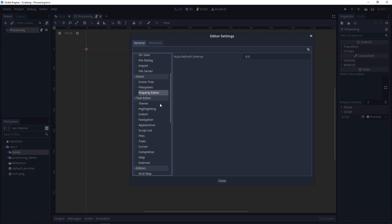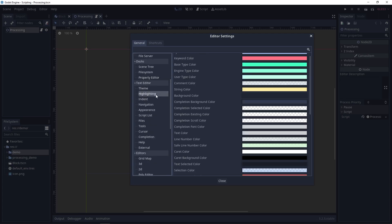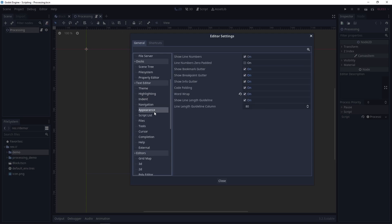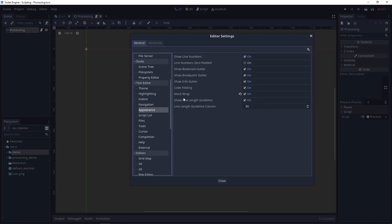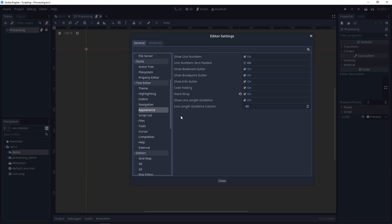Let's move on to the text editor. Theme is fine. Highlighting is fine. Indent is fine. Navigation is also fine. In appearance, I have word wrap on, and this makes sure that I don't get lines inside my scripts that get too long, that I have to scroll left and right. This just makes it so that they wrap, so that I don't have to scroll, which I dislike.